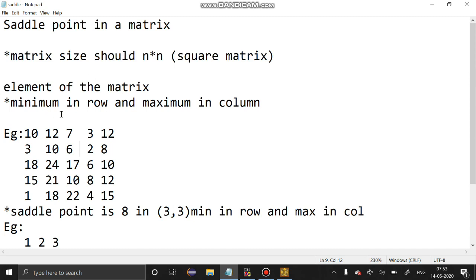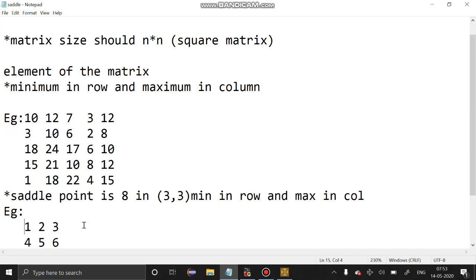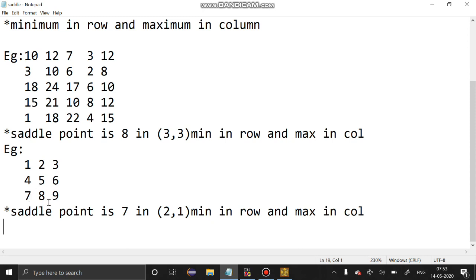The element of the matrix should be minimum in the row and maximum in the column. If we take this example, 8 is the saddle point — it is the minimum element in this row and maximum in the column. Likewise, if we take another example, 7 is the saddle point — it is minimum in the row and maximum in this column.